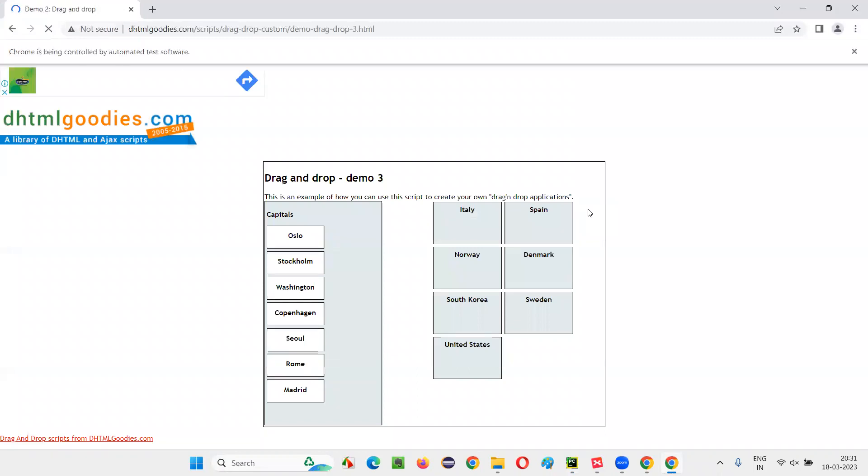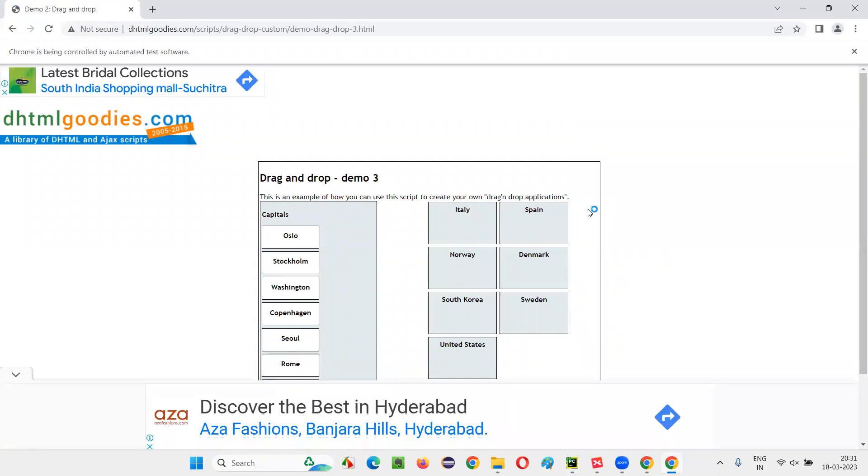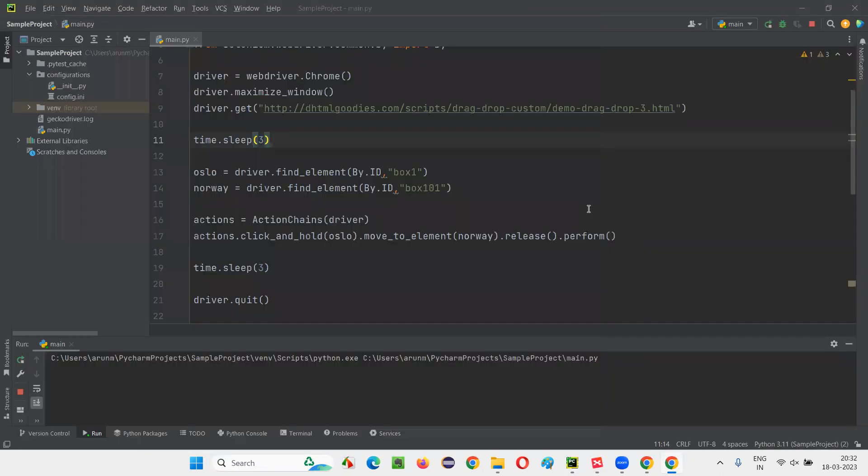Let's go to this page. After three seconds, it will click and hold on Oslo and then move on to the Norway and release it. You see, it's working fine.